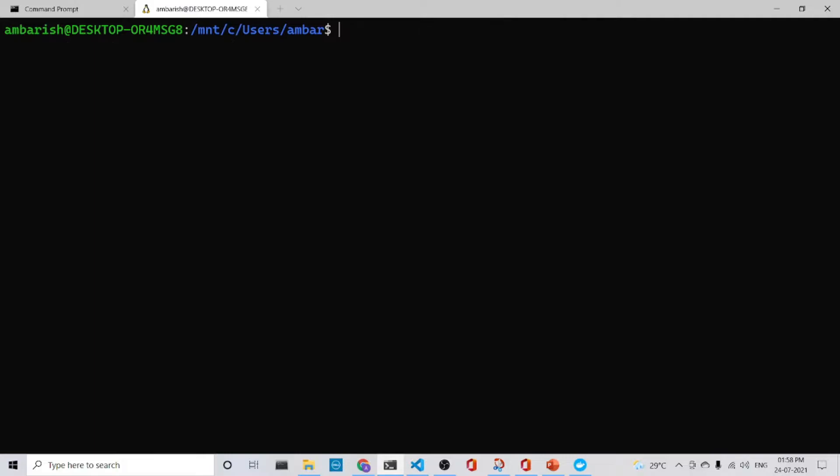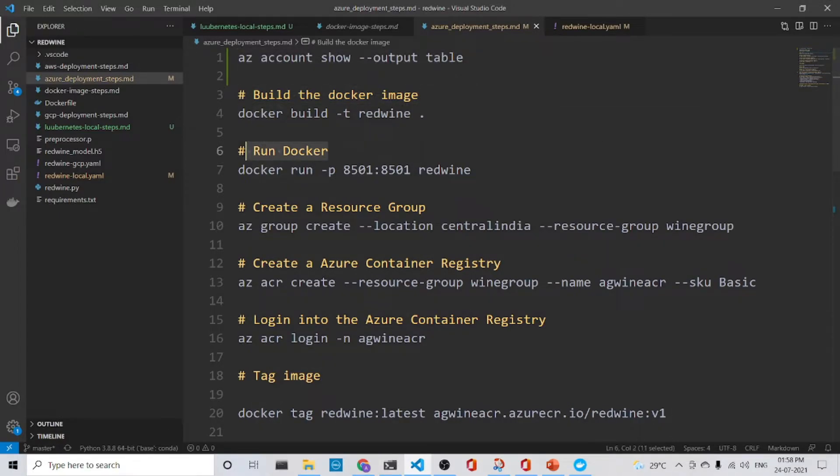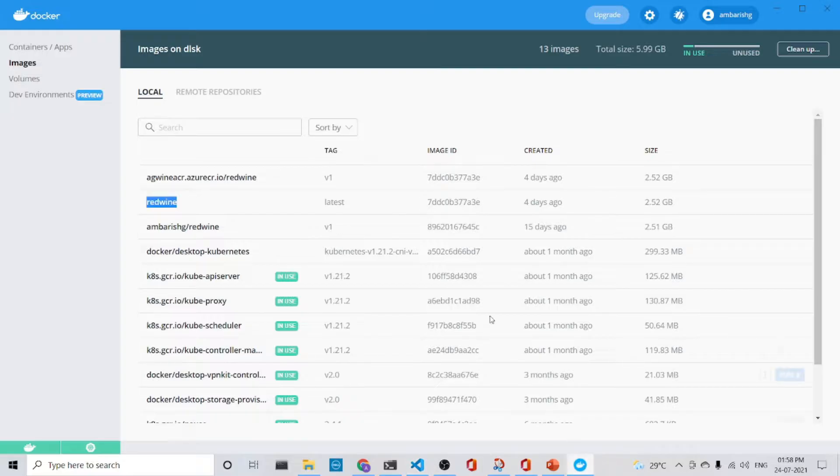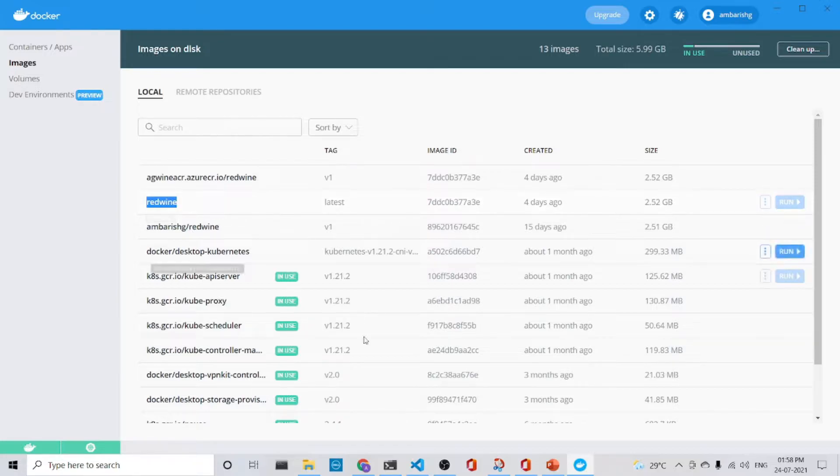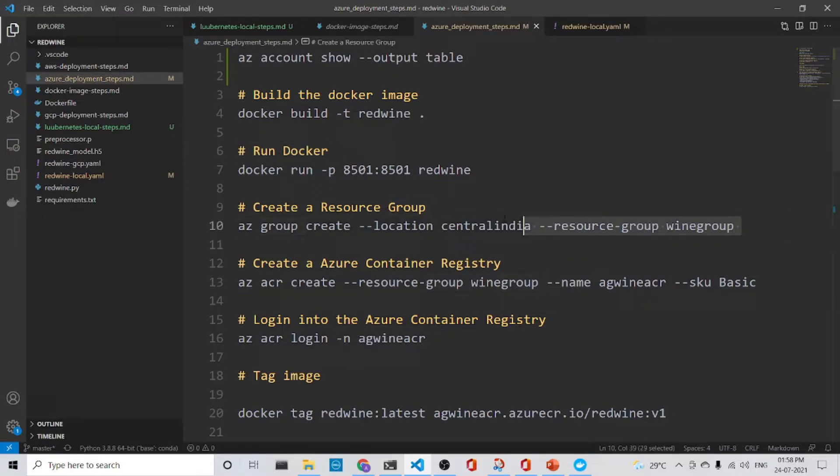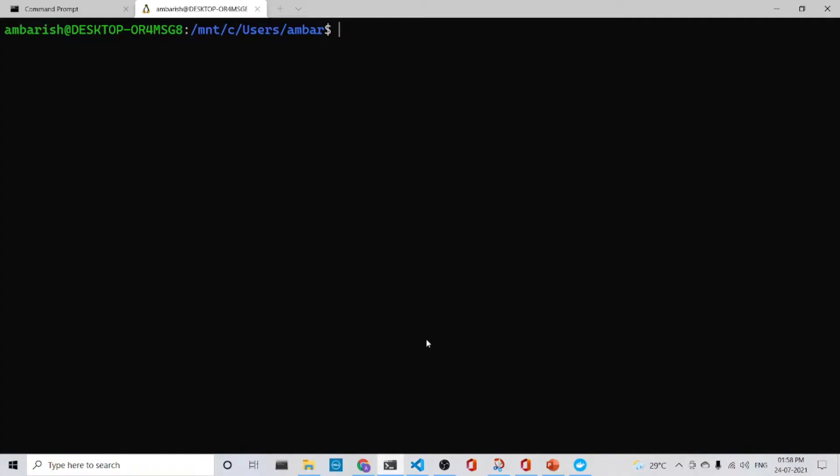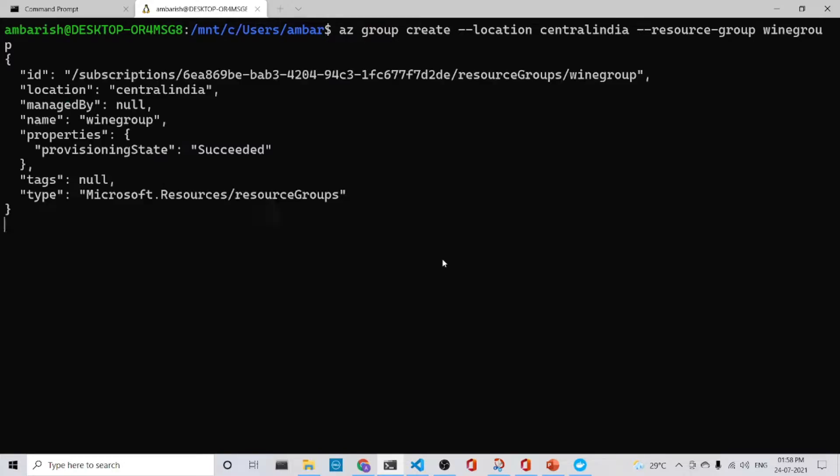So what is the next step? We build the container image and run the Docker. Actually, we already have the container image, the red wine, with us and we need not run it to verify. We create the resource group. So we are creating the resource group called wine group. So let's do that. So it is created.